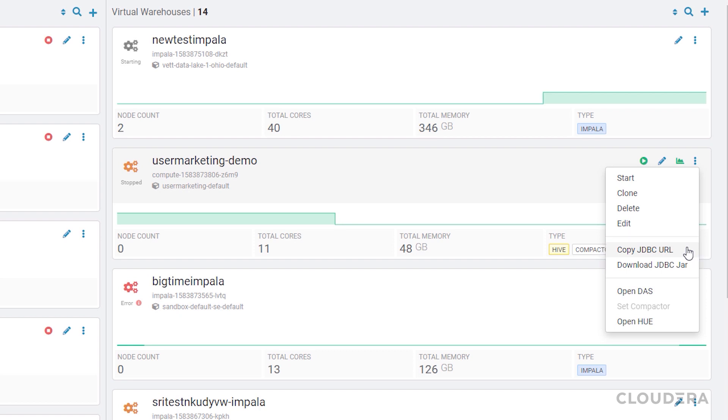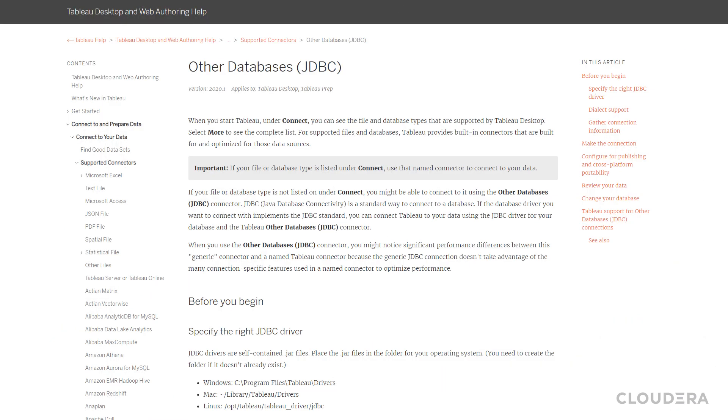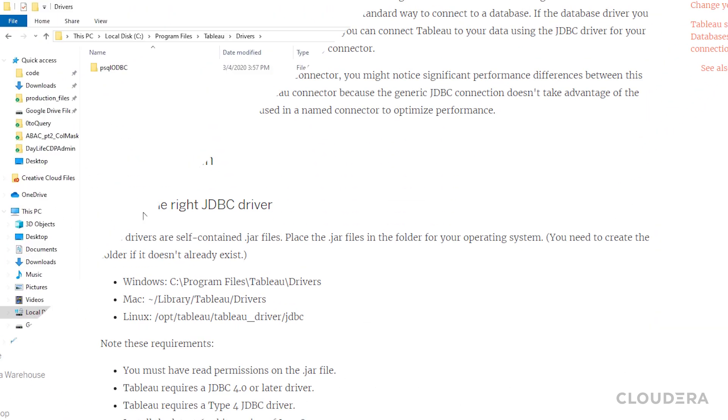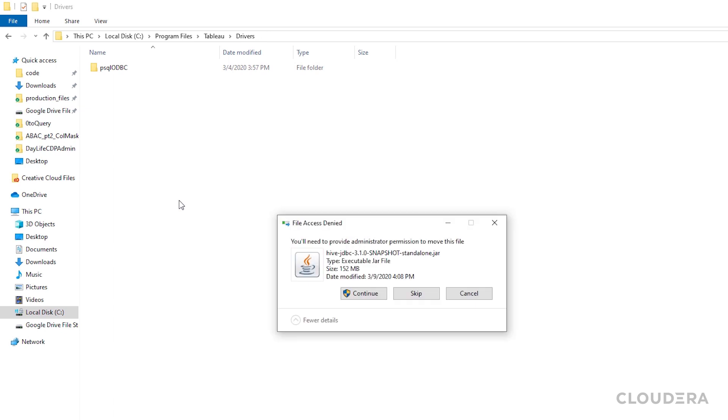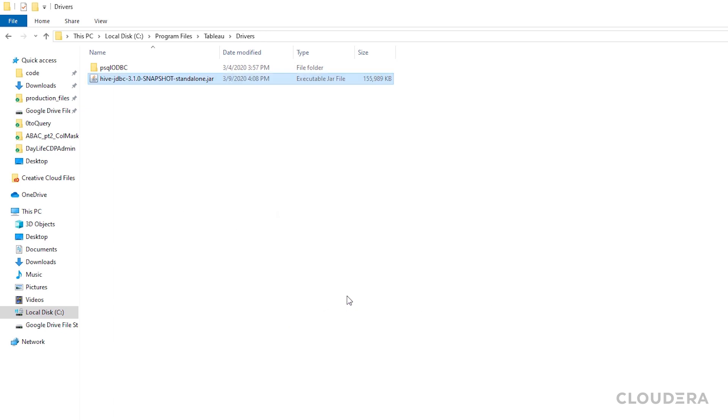For Tableau, we'll first place the JDBC driver in the correct location. According to the Tableau website, in order to connect to a database by JDBC, we need to place a driver in the Tableau driver folder. I use Windows, don't judge, so I'll download the driver and place it in C program files Tableau drivers.